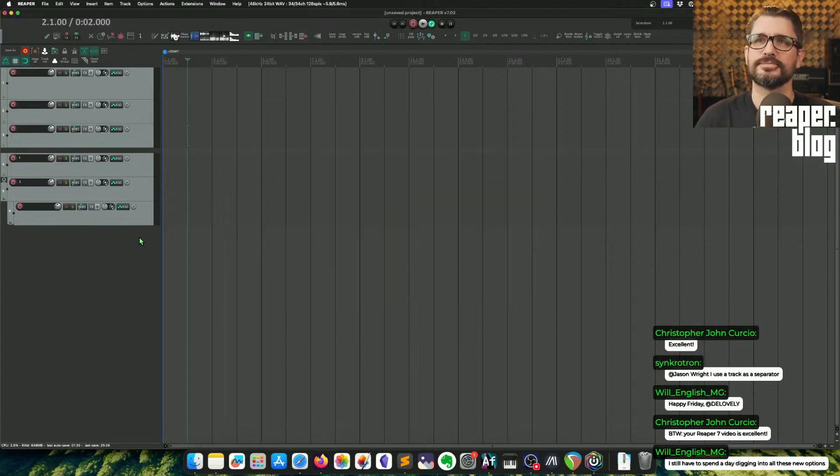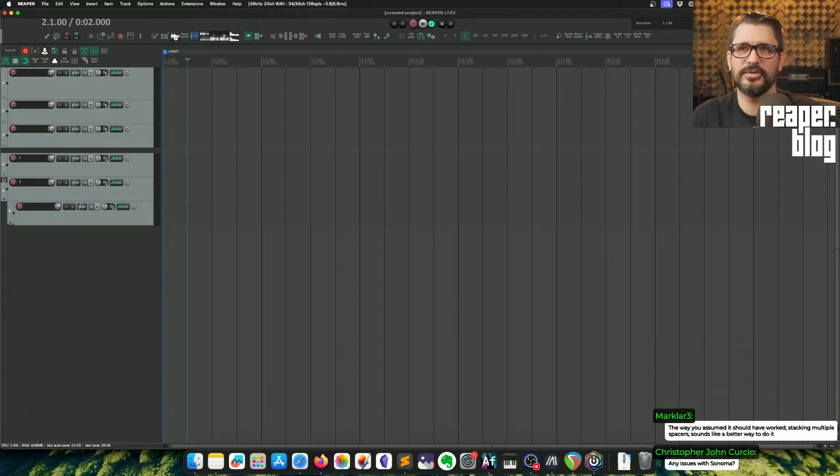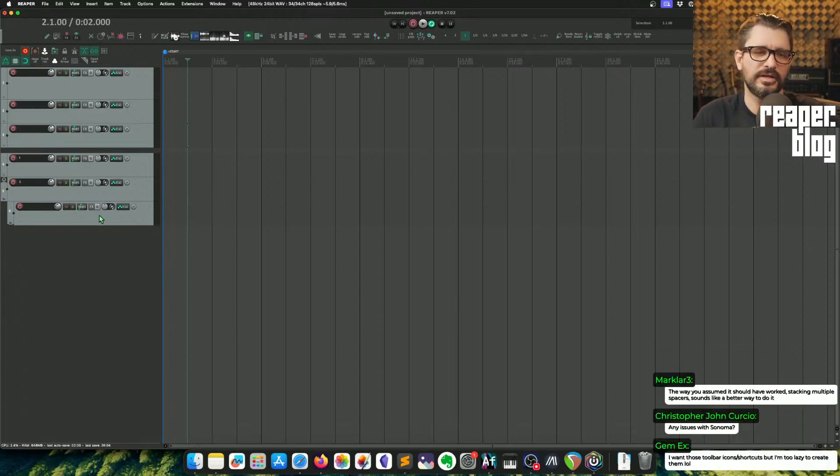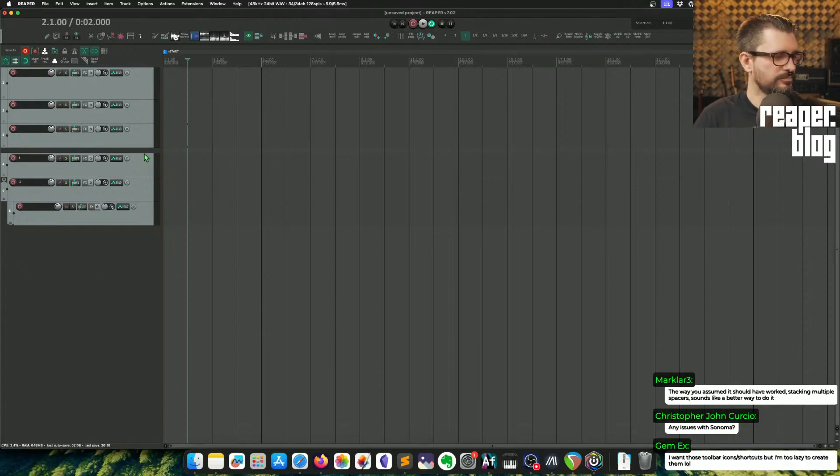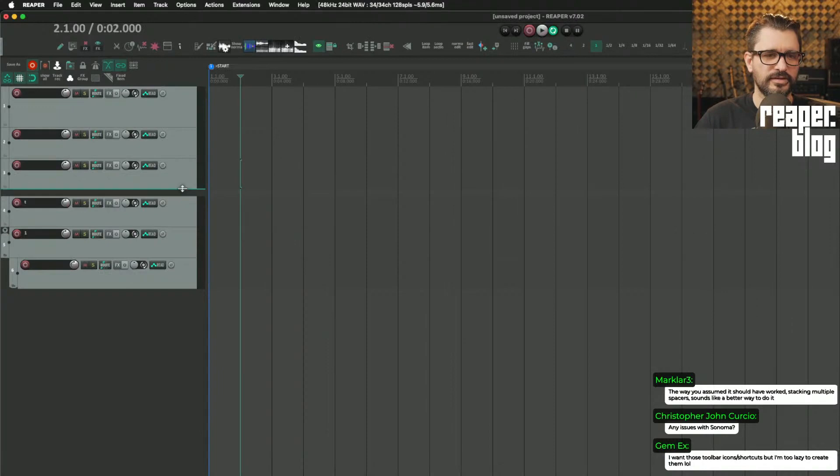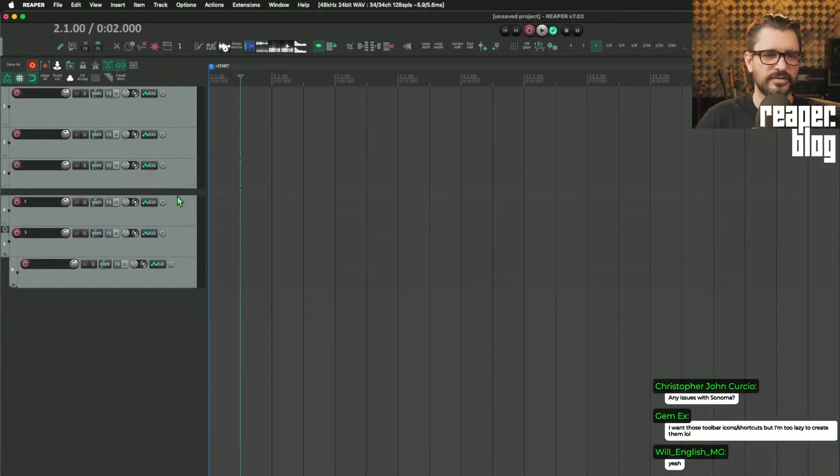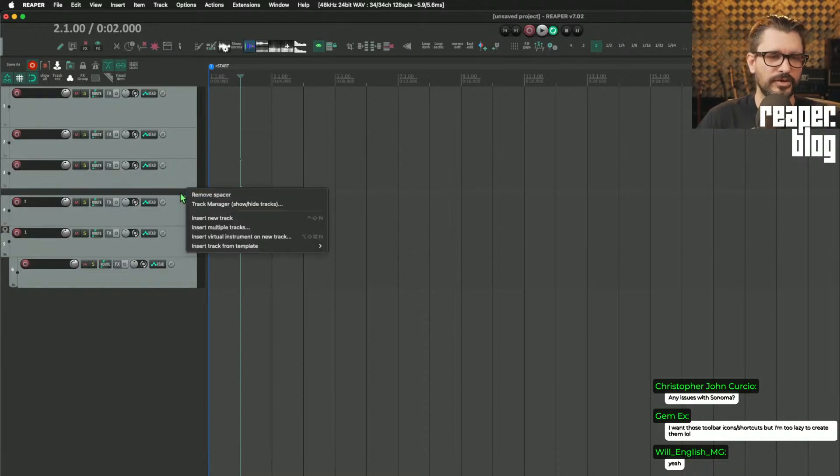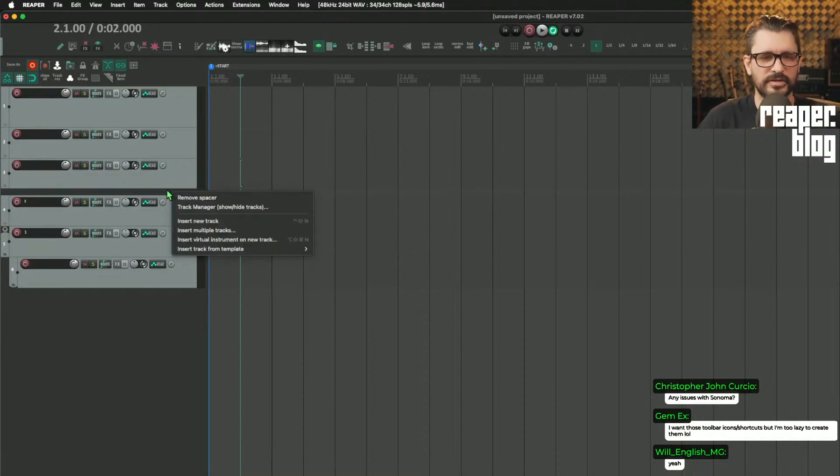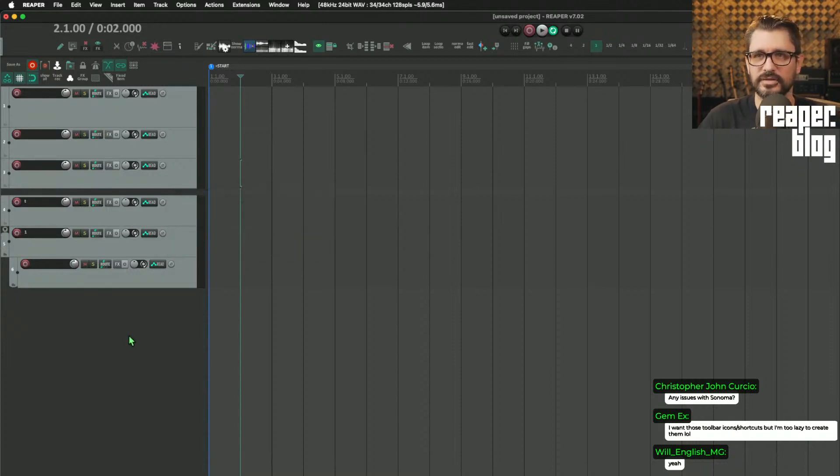The way you assumed it should have worked—stacking multiple spacers—sounds like a better way to do it. Or like dragging the top edge of this track, you would think you'd be able to resize from the top side to do a larger separator. I'm not bothered by it. Maybe something like right-click and set size might be a useful thing.